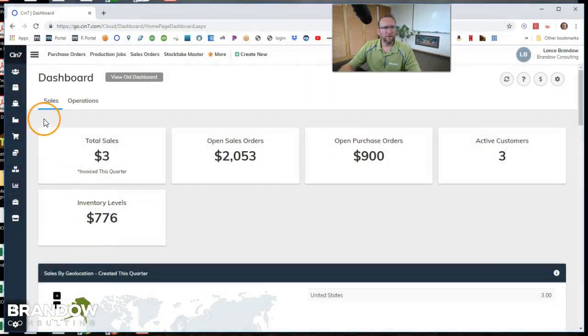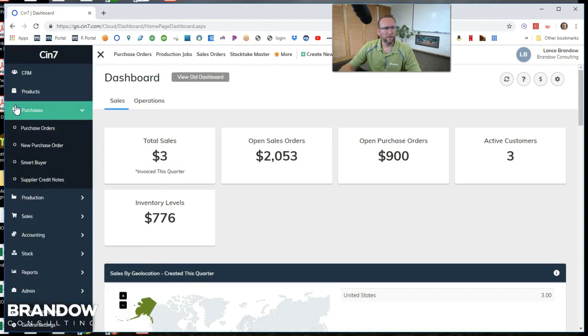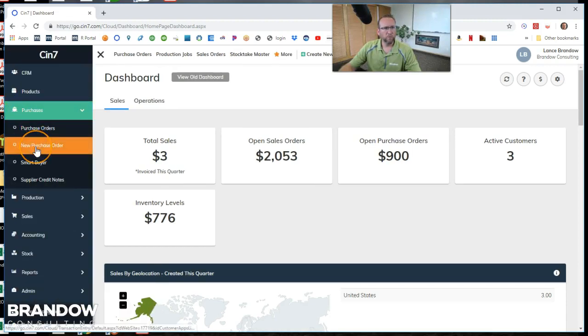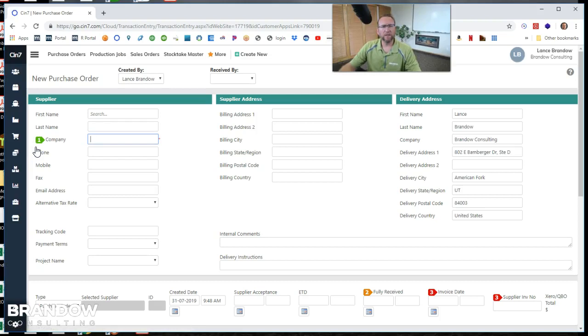First of all over on the left hand side we see this icon that looks sort of like the front of a ship. We're going to click on that and then select new purchase order. Selecting new purchase order advances us to this screen.